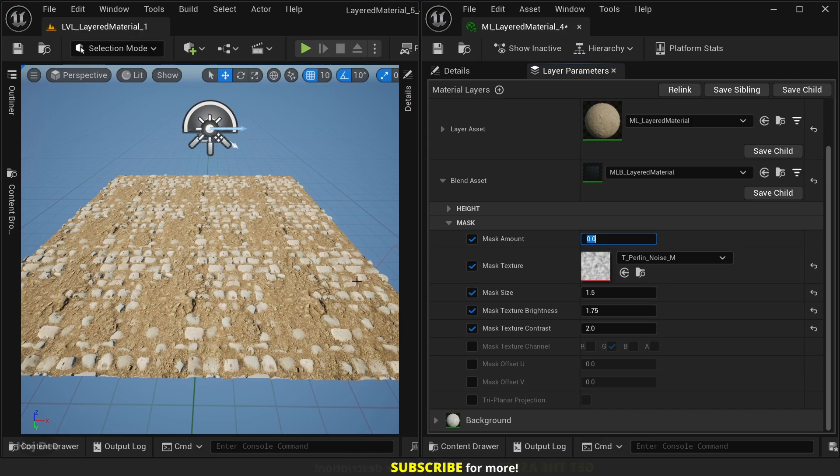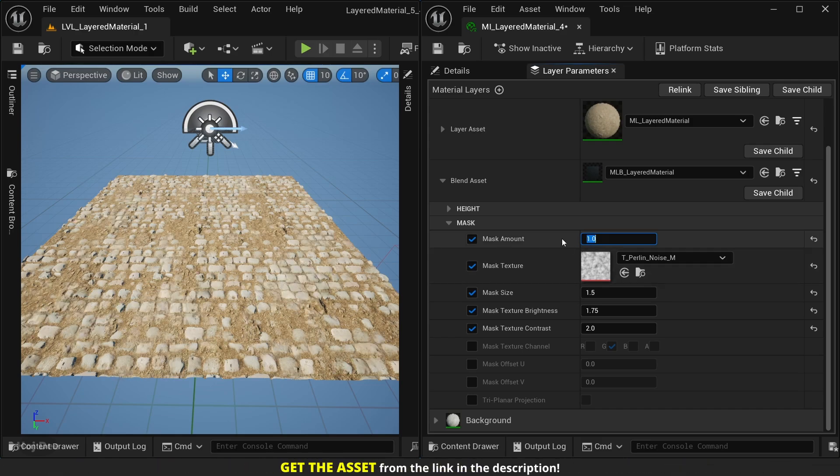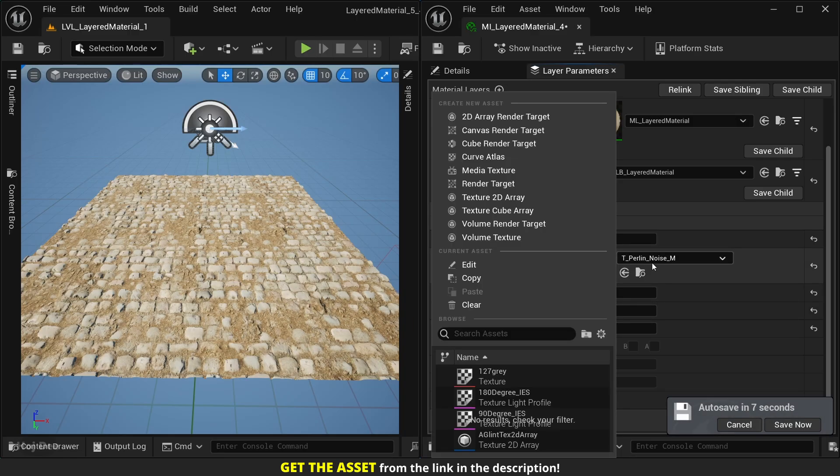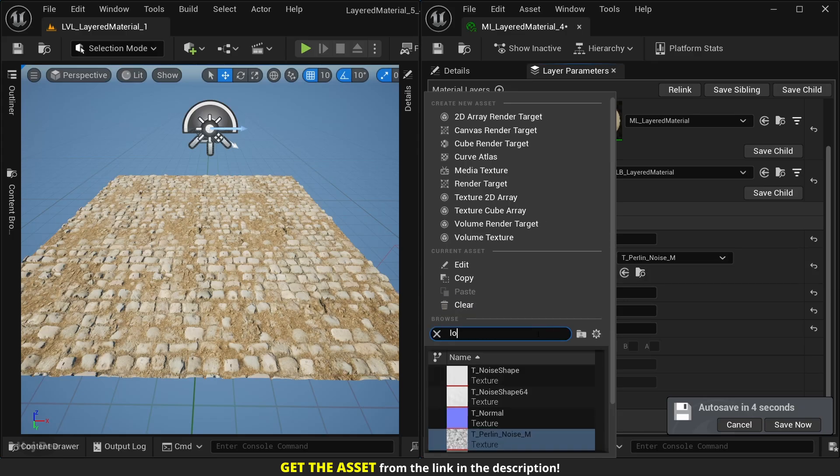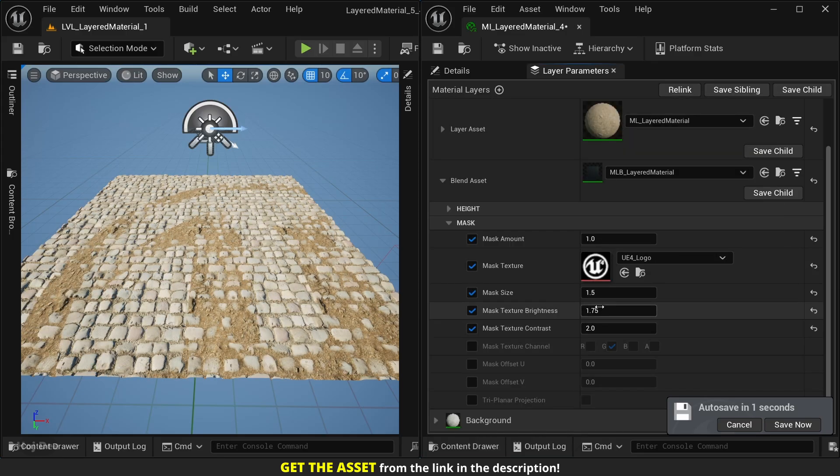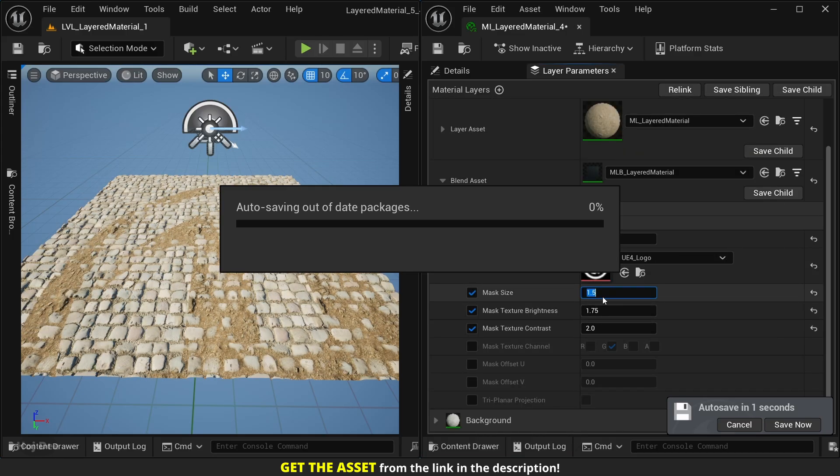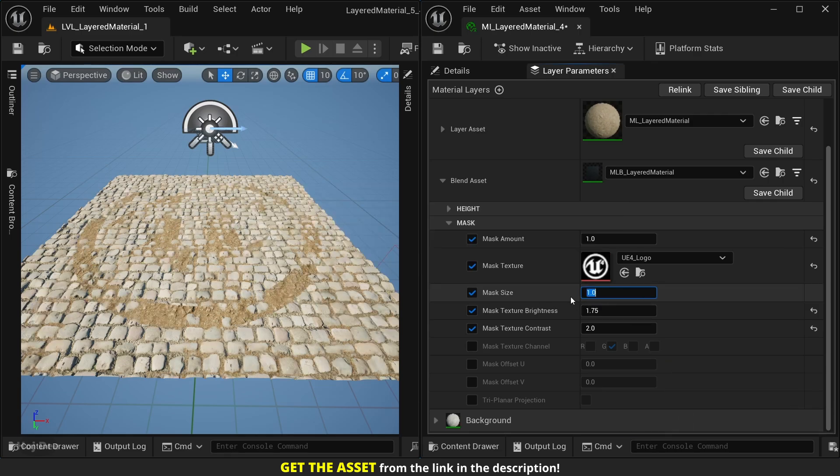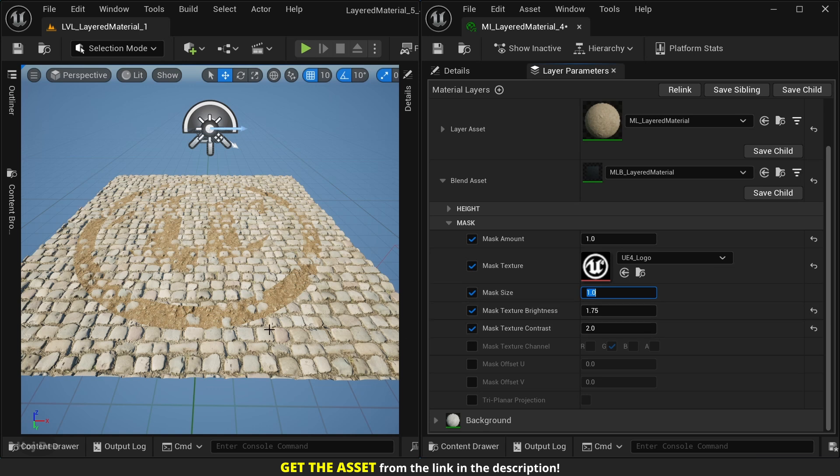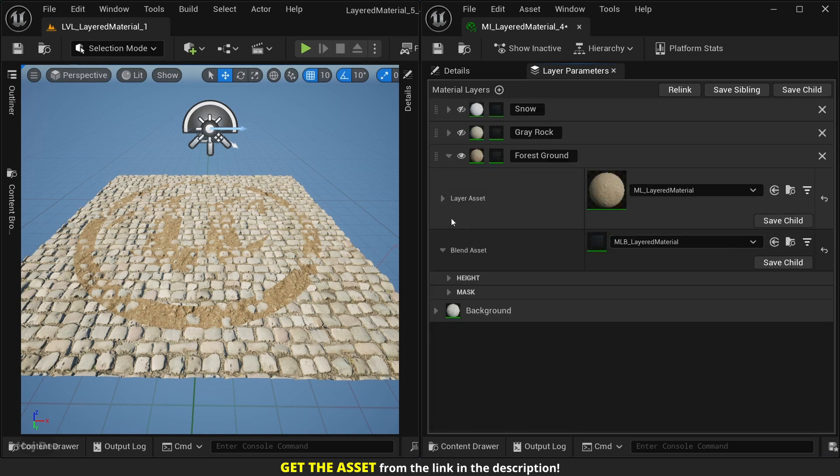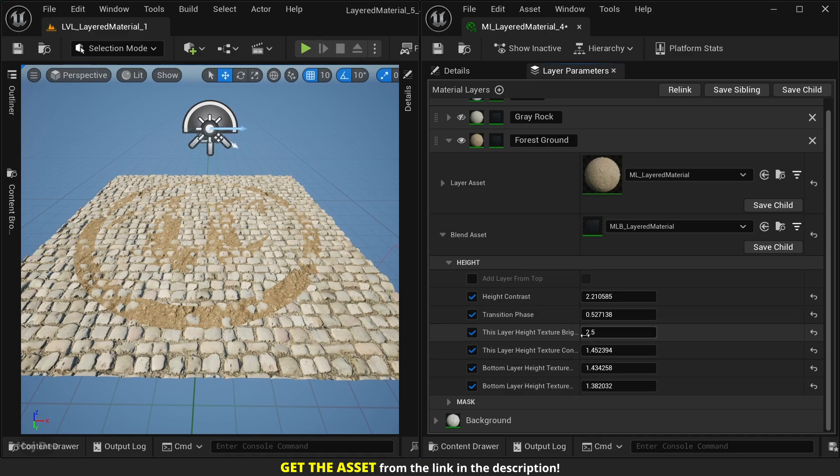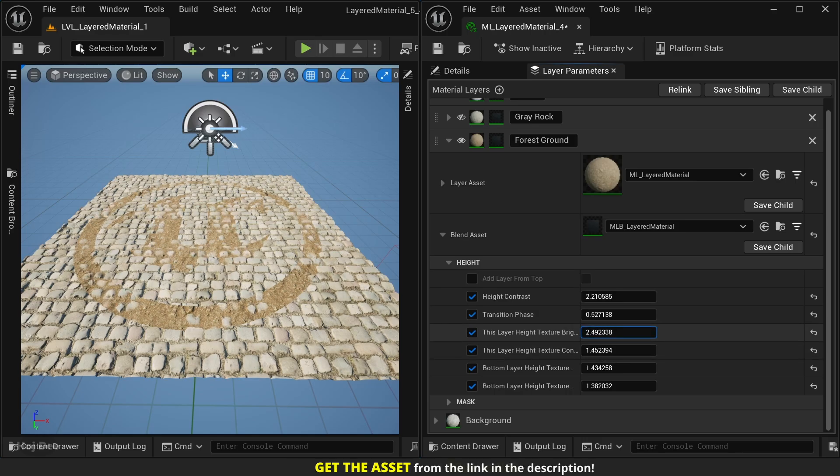But if I set the mask amount to one, we don't see it anymore. We can also use it to art direct details and put them exactly where we want to. For example, let's search for Unreal logo texture, and let's set the mask size to one. Here's the result. Now we can use the height parameters to have more or less of the forest ground.